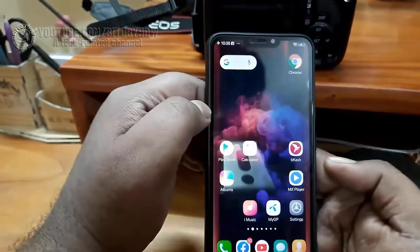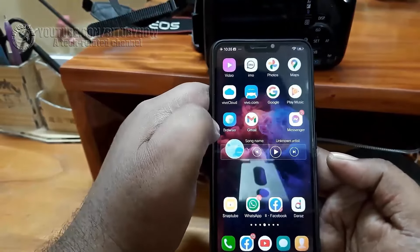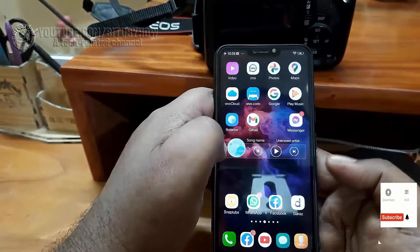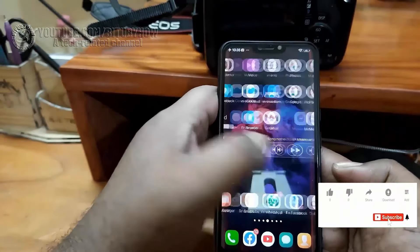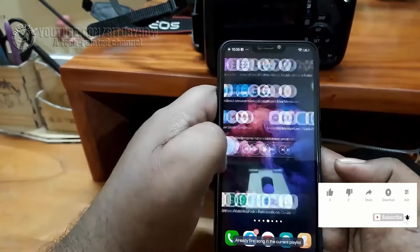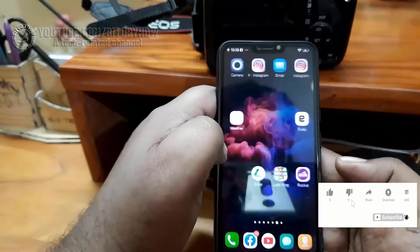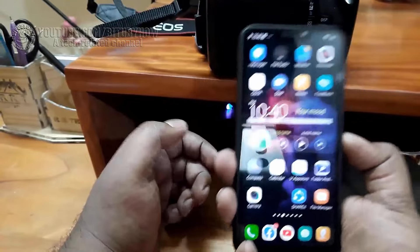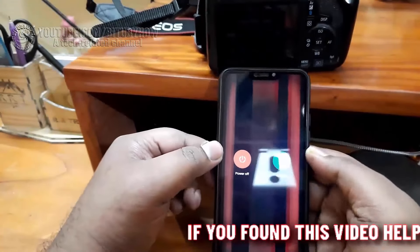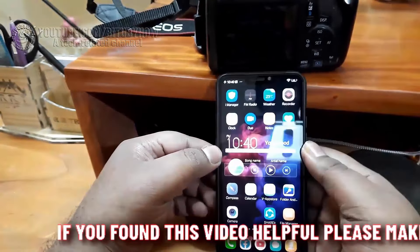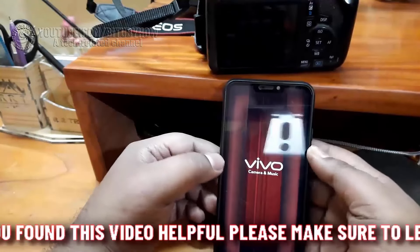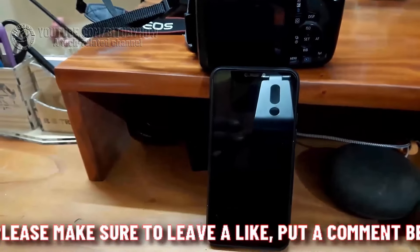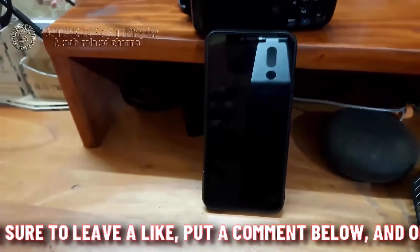As you can see, the screen flickering problem of my phone is almost gone, but I may need to optimize more. Let me show you what happens after I restart my phone. During the restart process the screen flickering problem appears, but don't worry — after the restart and unlocking of your phone it will no longer be available.